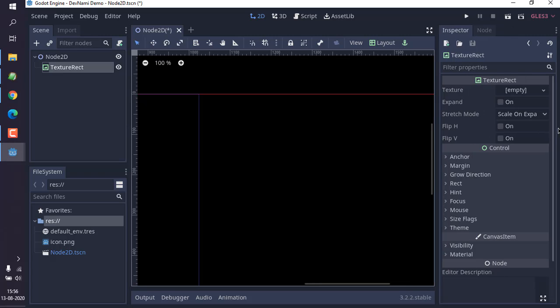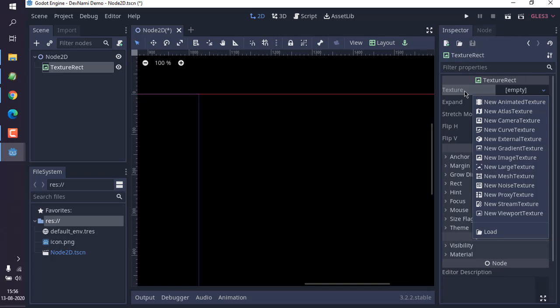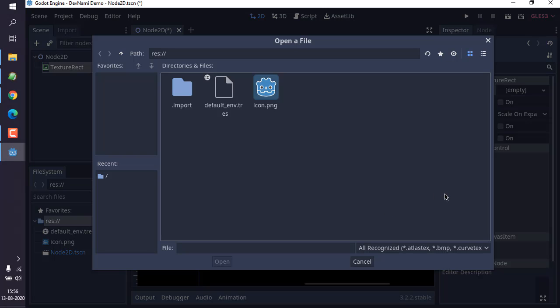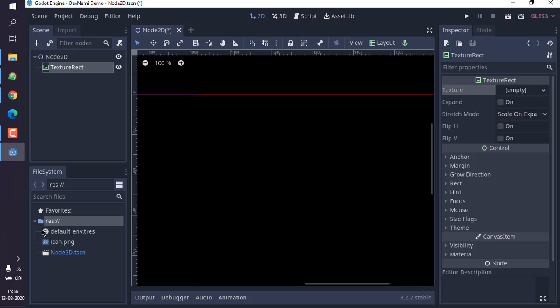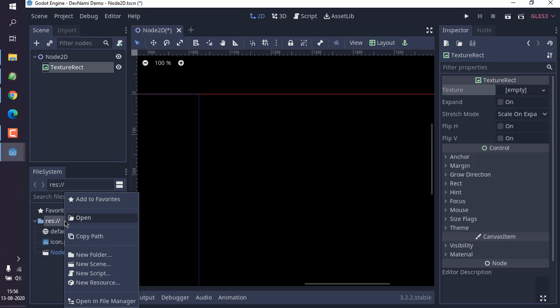So we will just go to the texture side. Here we will choose new image texture. You can load from here. So what we have to do is first add these resources, so we open it in file manager.